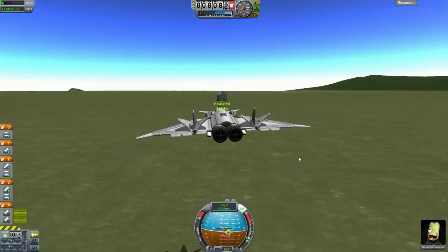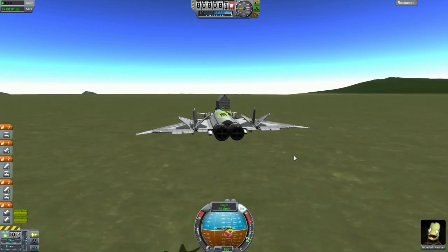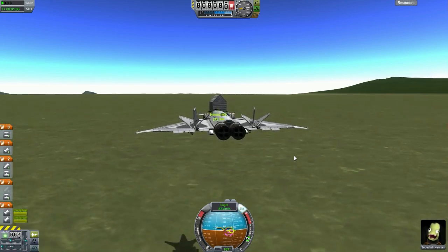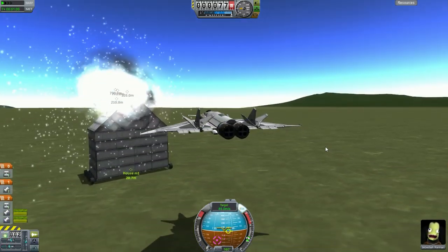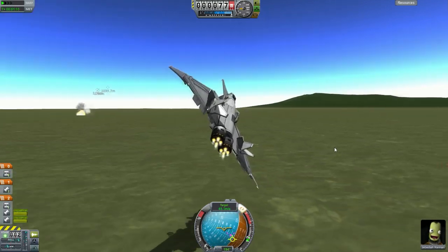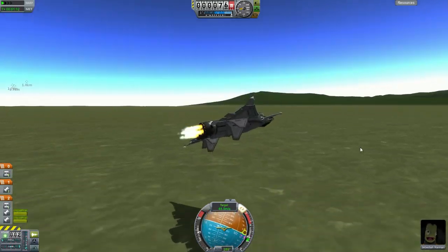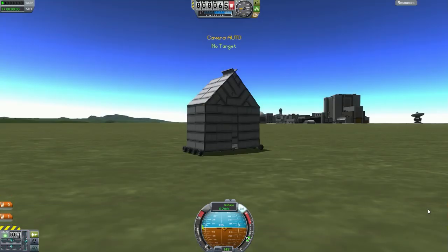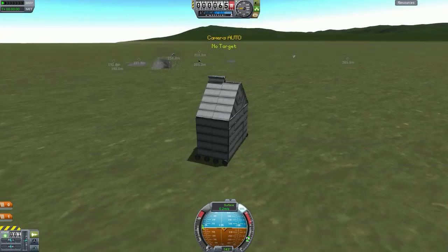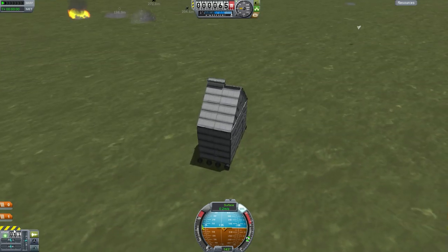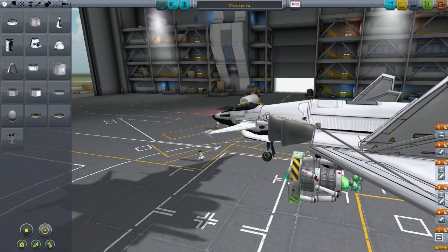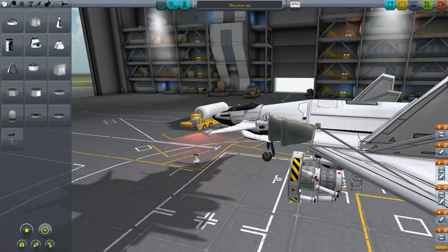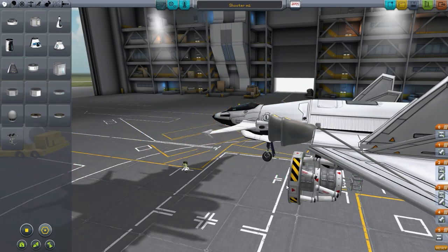I'm terrible at shooting missiles, I'm really bad — I need practice. Those of you that are good, make a video and show me. Only one missile hit — see, that's why you should always have several missiles as I advised. For those of you that are good at shooting missiles, you probably won't need as many.